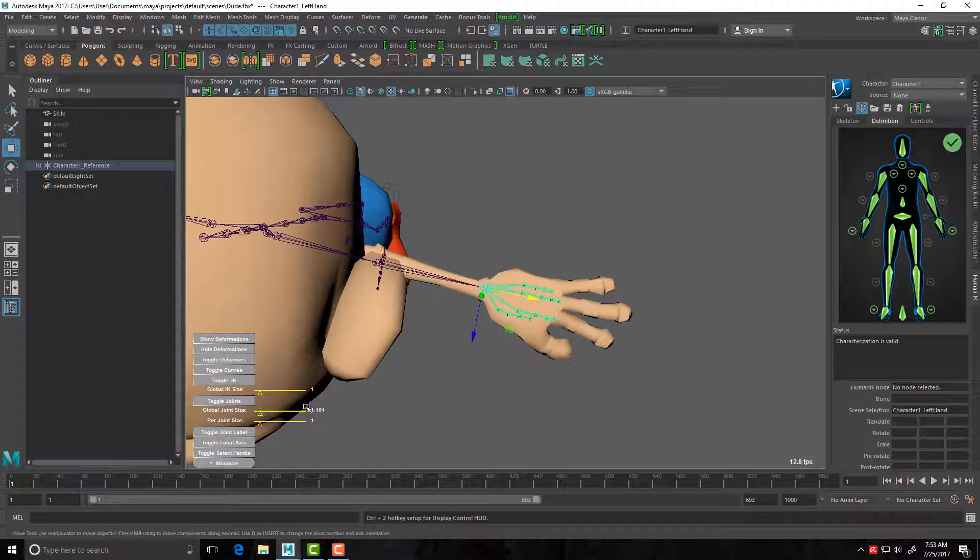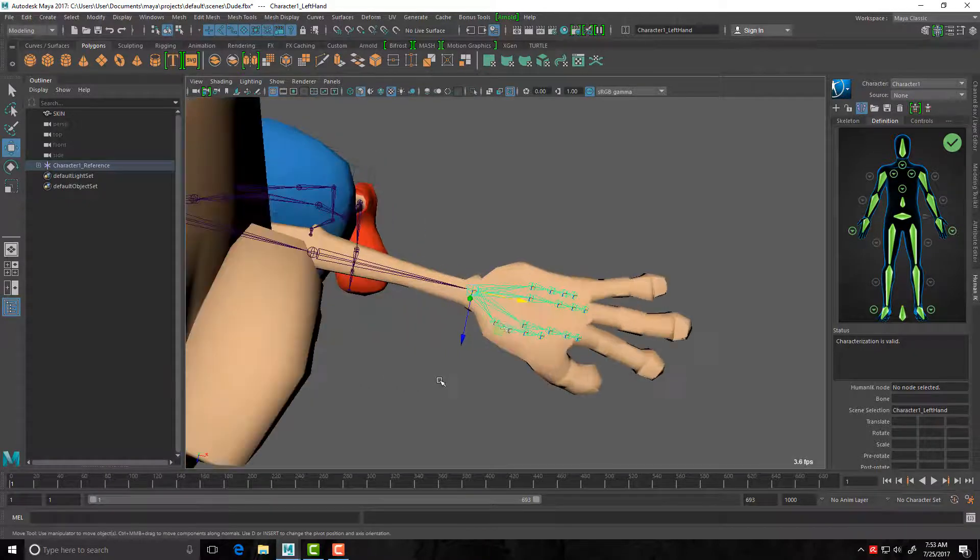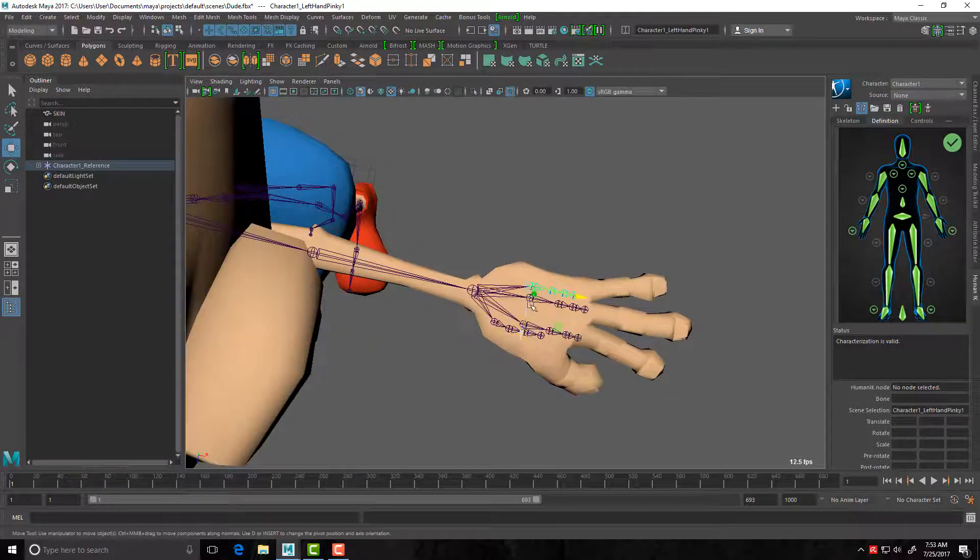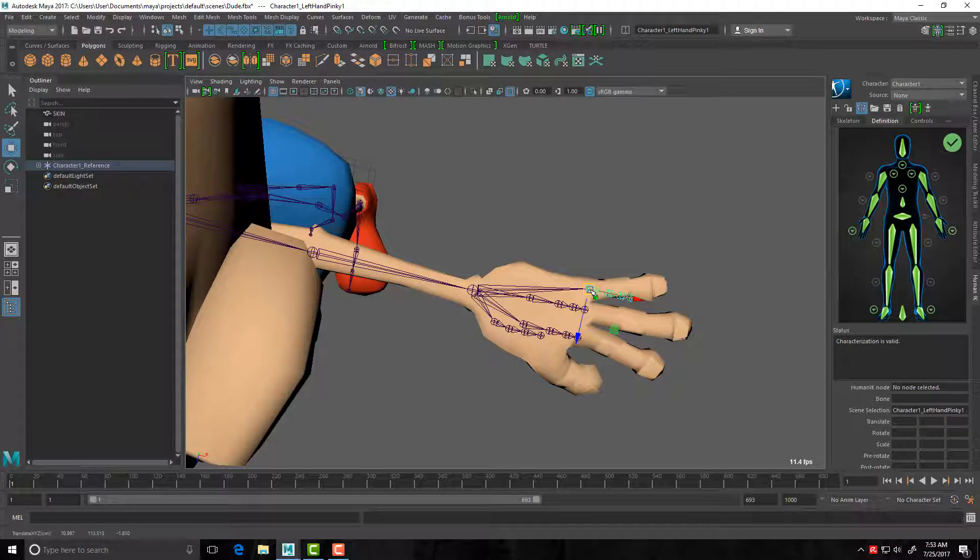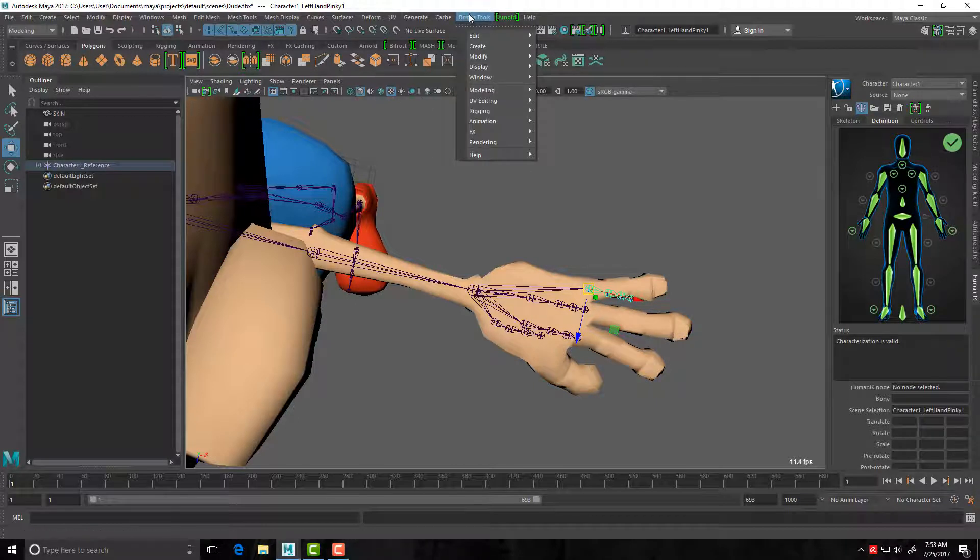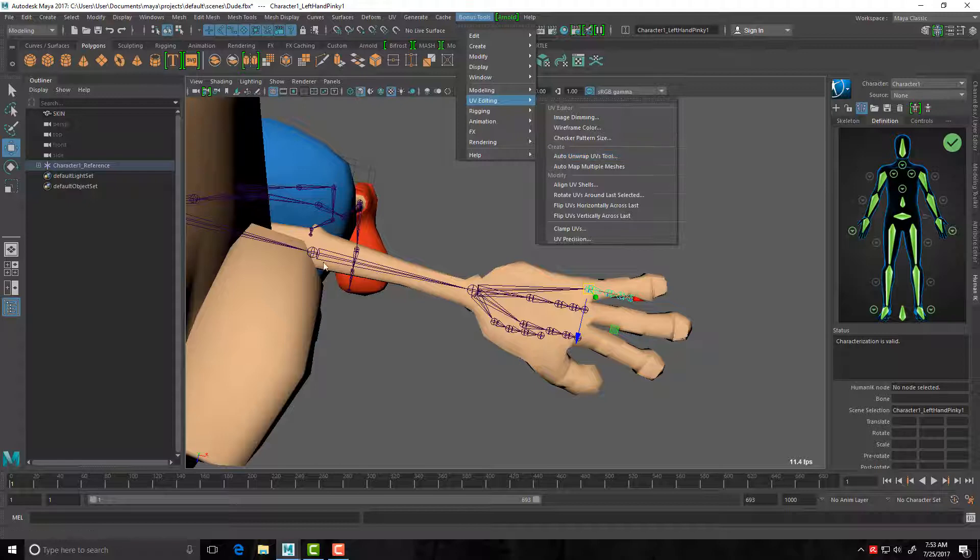So this is an additional add-on for Maya. It's called Bonus Tools. The other one I'd highly recommend, I can hit Control 2. The other one I highly recommend when you're rigging, oh sorry, when you're UV mapping.